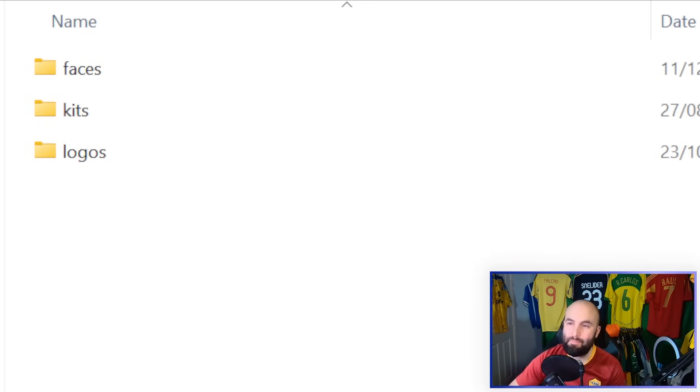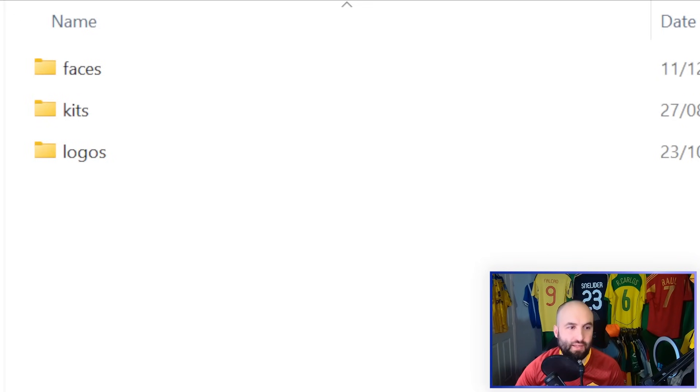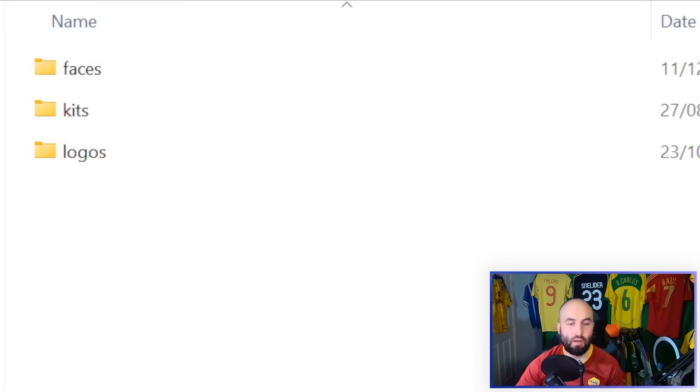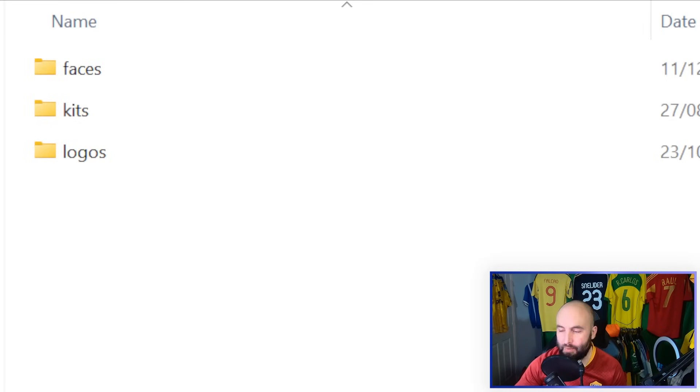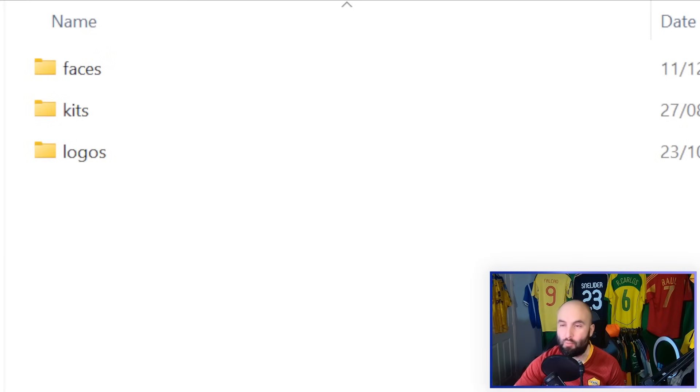You should then be left with your Sports Interactive FM26 graphics folder looking like this: faces, kits, logos. That should be all you need. Maybe if you want to add something else like backgrounds, you can try those out. We don't know if they work in this year's game yet.